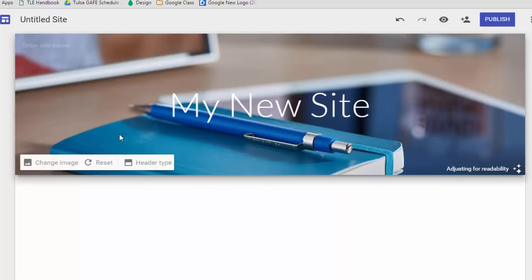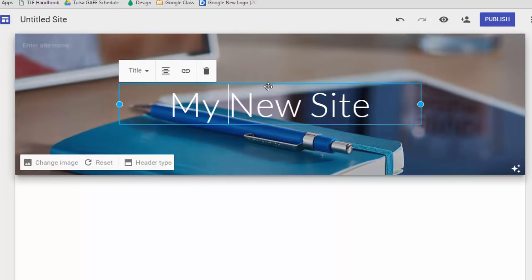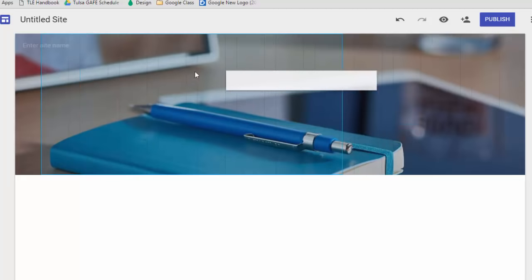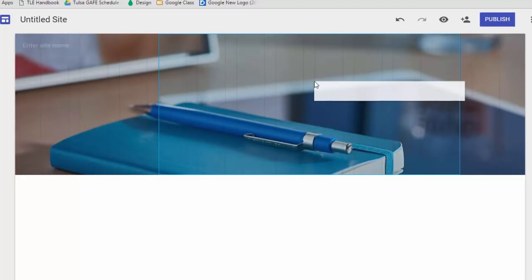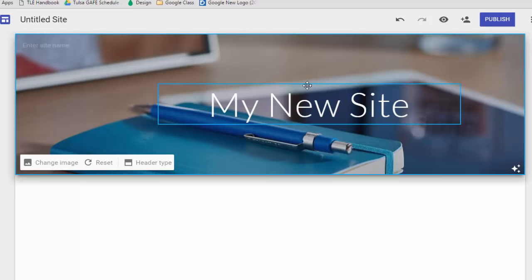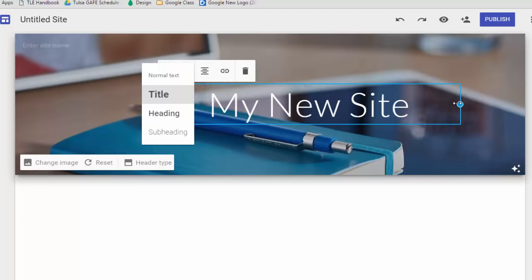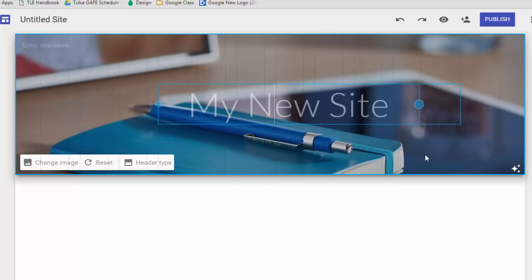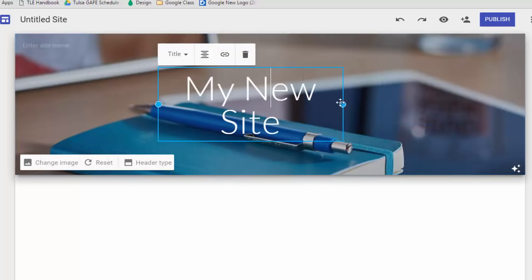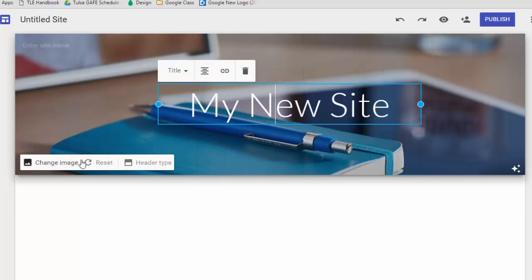If you don't like where your title is, you can click this icon and move your title around on the header. Clicking this other icon lets you adjust settings on your title such as pre-formatting, alignment, and you can also insert a link in your header or delete the header and start over. You also have a resize bar so that you can resize your title as you see fit. At the bottom you can change your image or reset your default settings.